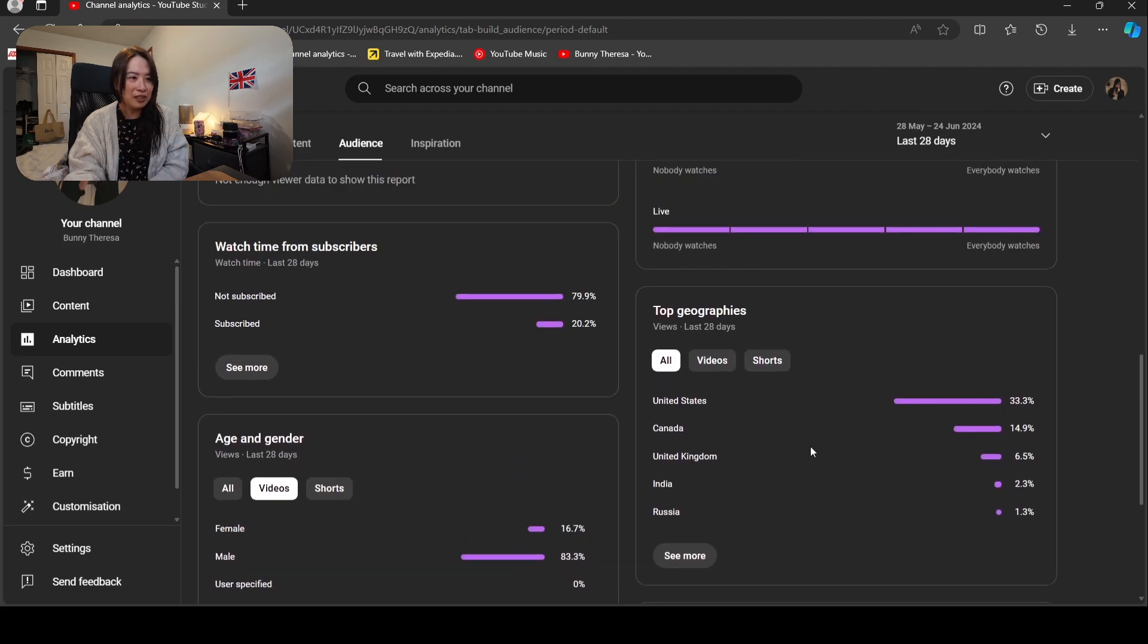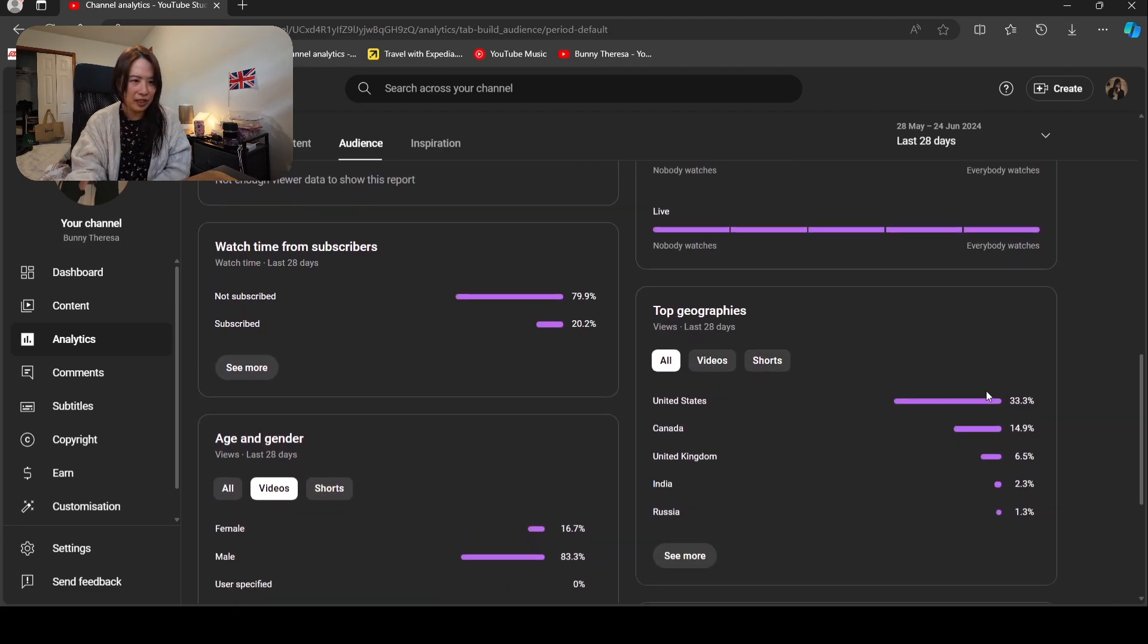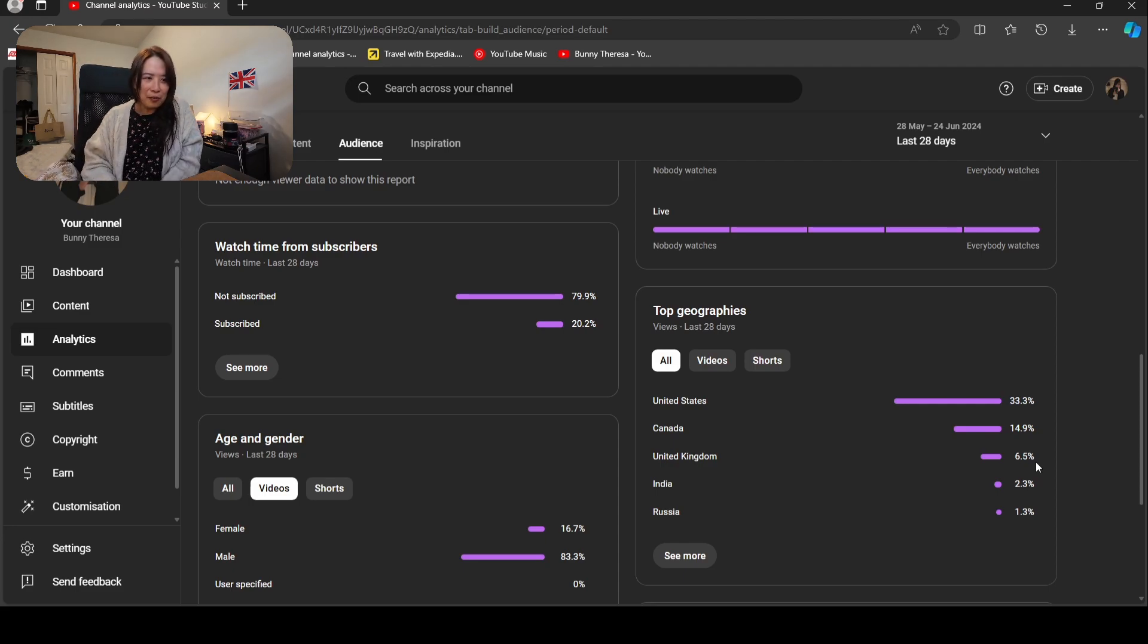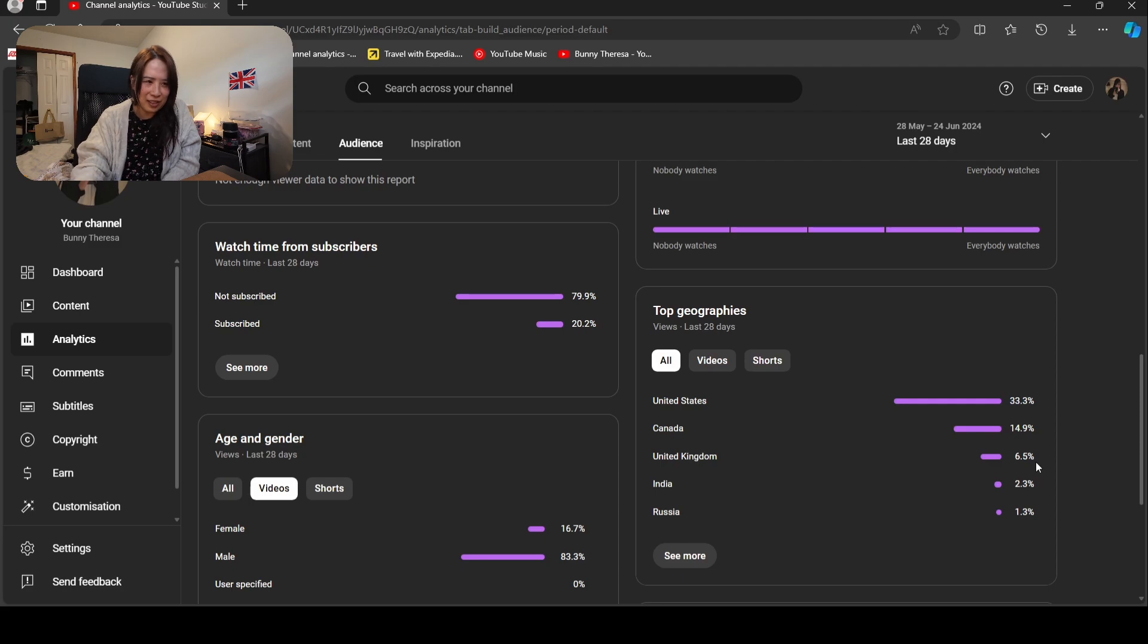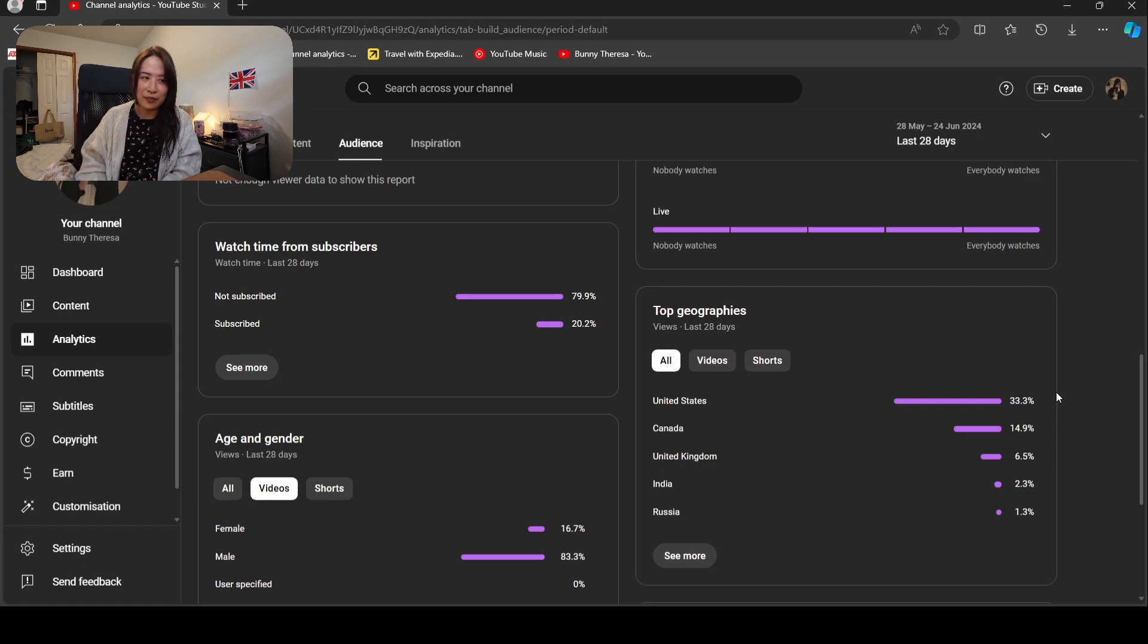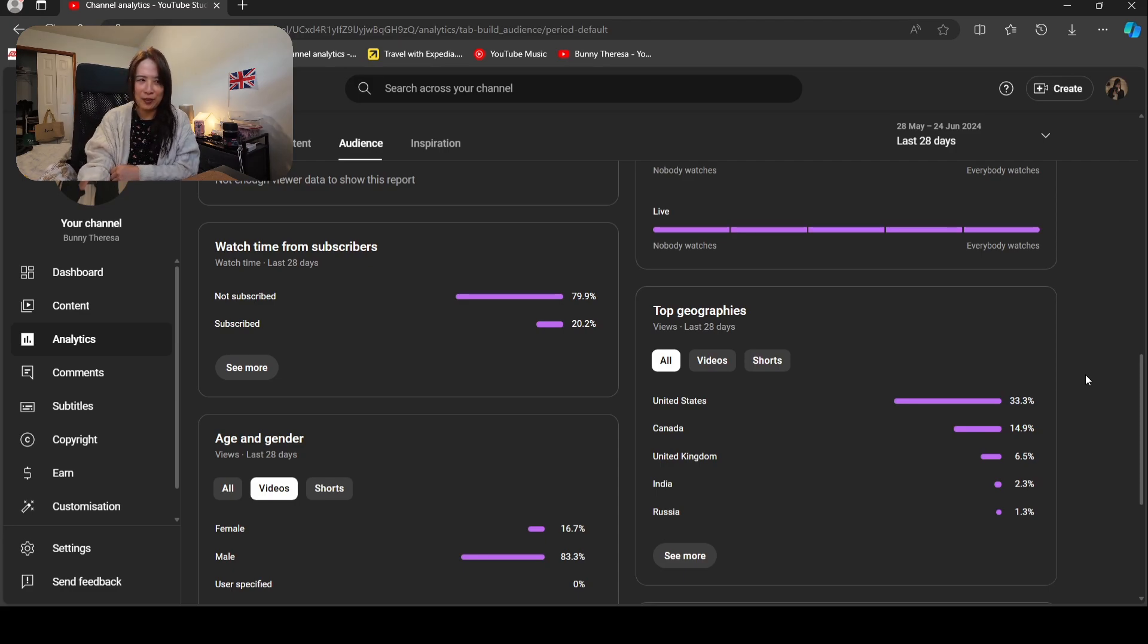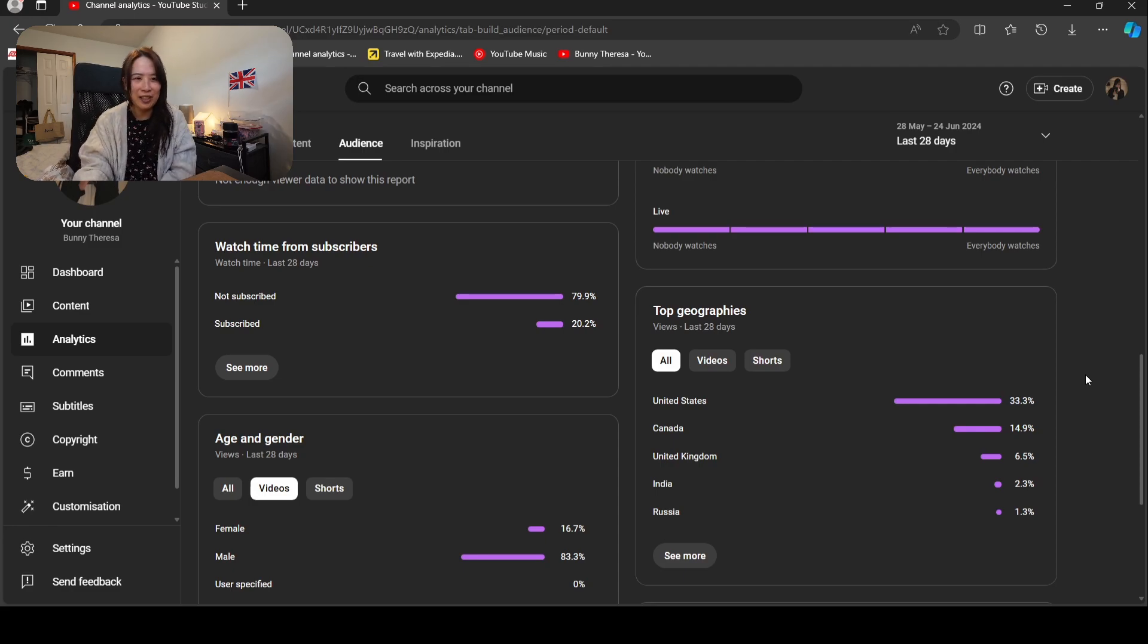Top geographies: United States 33 percent, Canada 14 percent, United Kingdom. When I post more like during a London vlog time, there's a lot of people from UK watch my videos. That actually surprised me because I thought I would attract more people that want to go to UK to watch my video, but not the local over there. But the truth is, when I post London, the UK people come watch me. When I post Las Vegas, the US people come watch me more. That is very interesting.